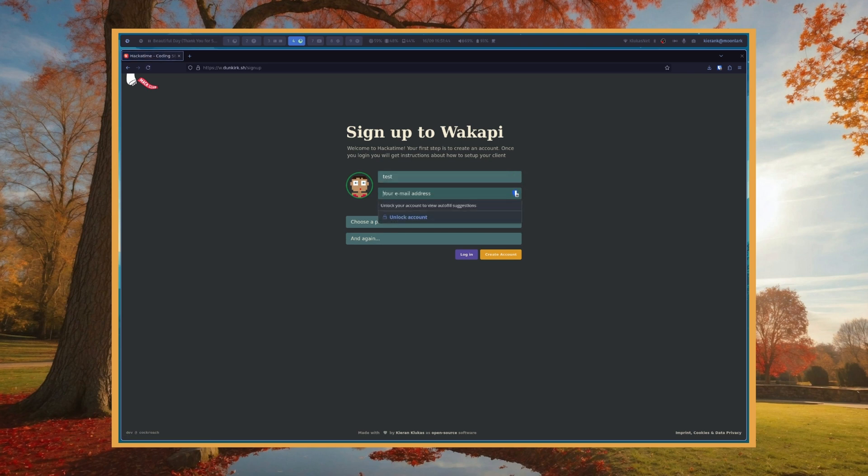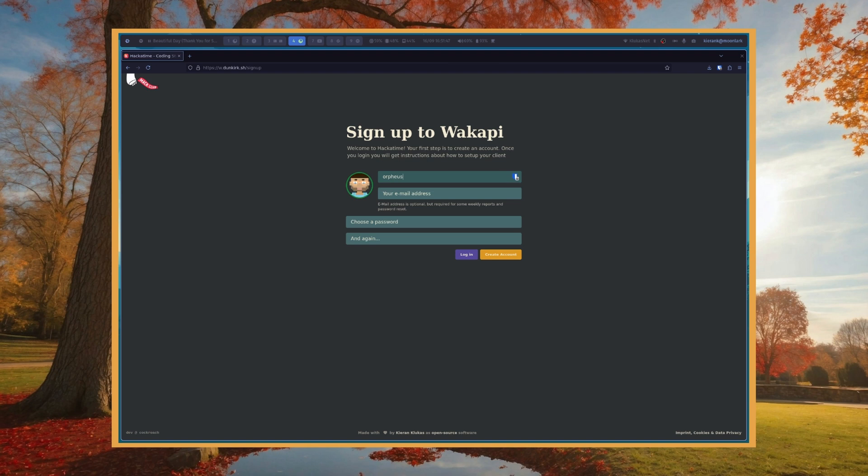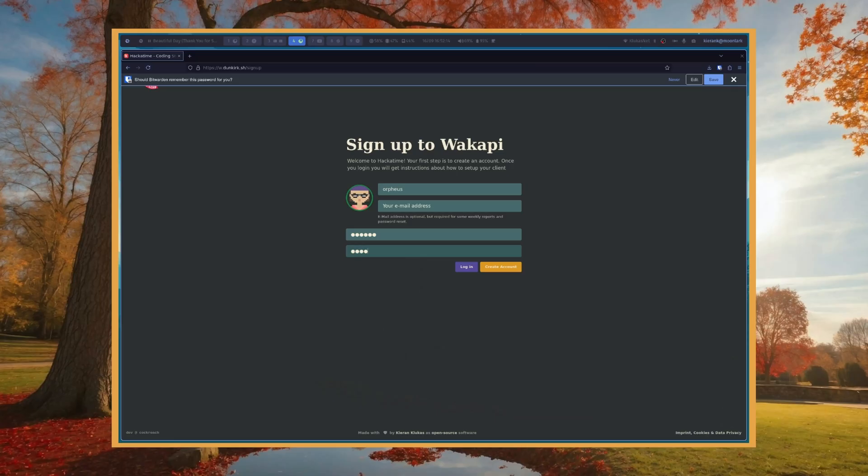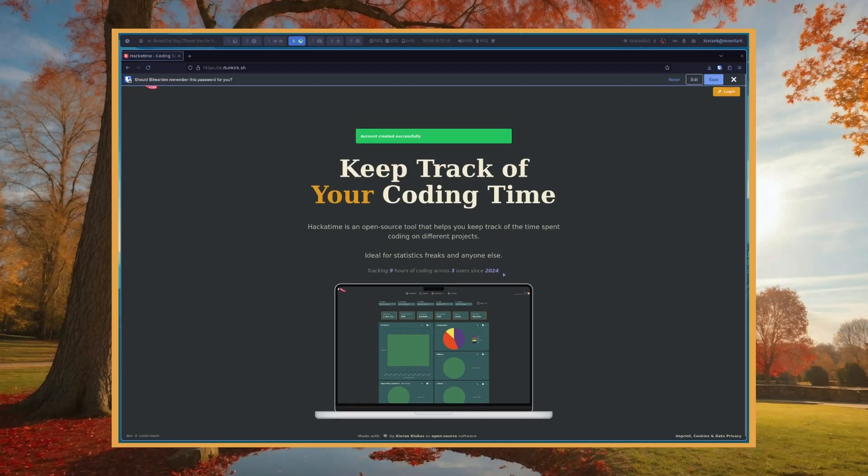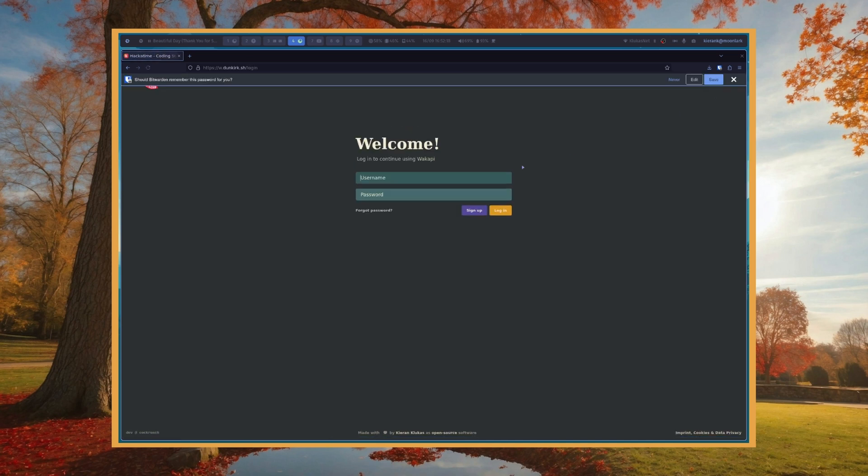I'll choose test. Actually, let's choose Orpheus. Choose an email address. You don't need one for this demo, but you should use an email address. It's a good idea—if you need to reset your password, you won't be able to otherwise. So do use an email address. We're not going to for this demo. Create account. Then we're going to log in.